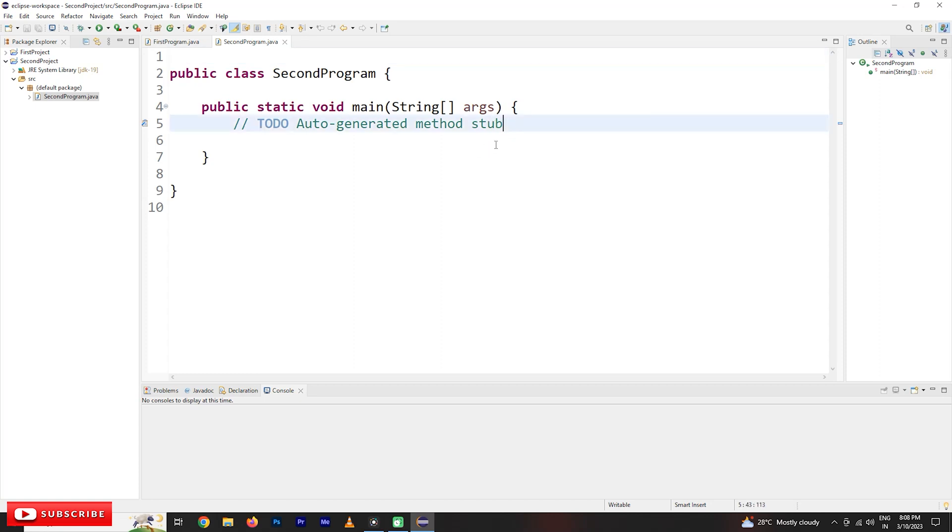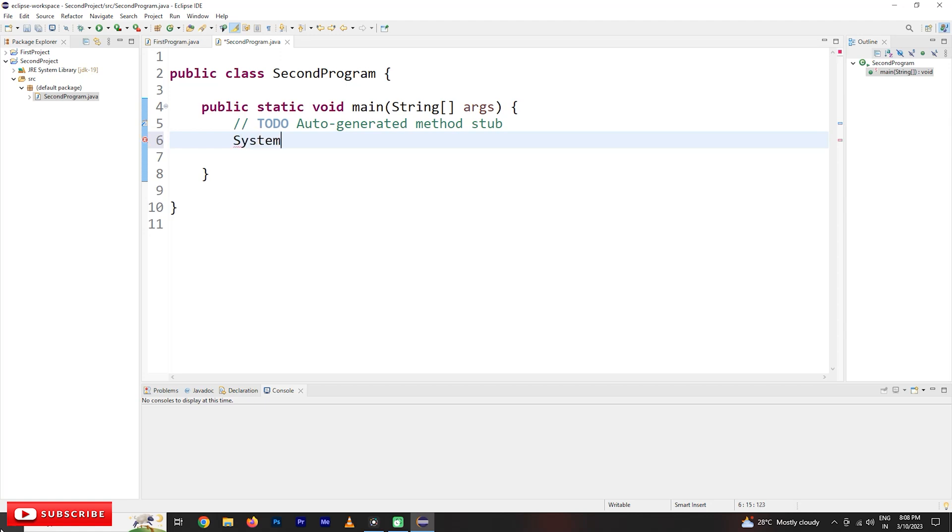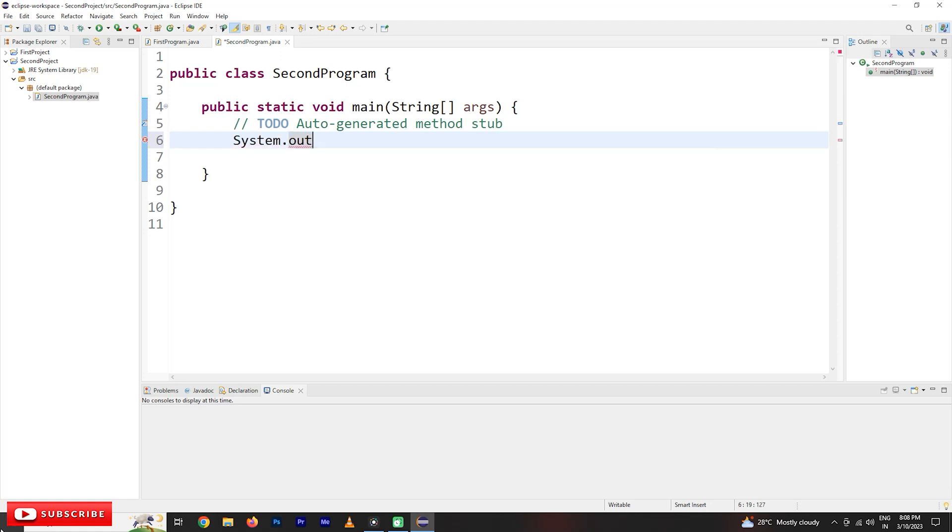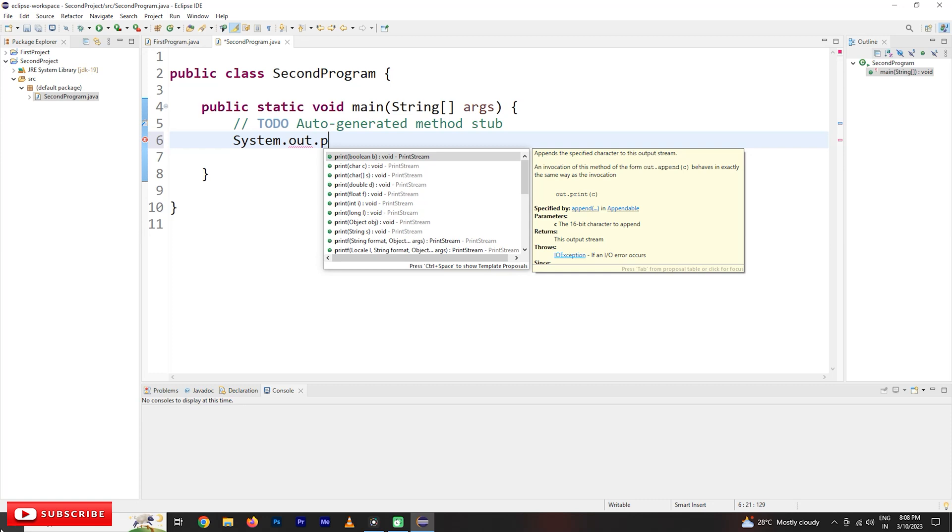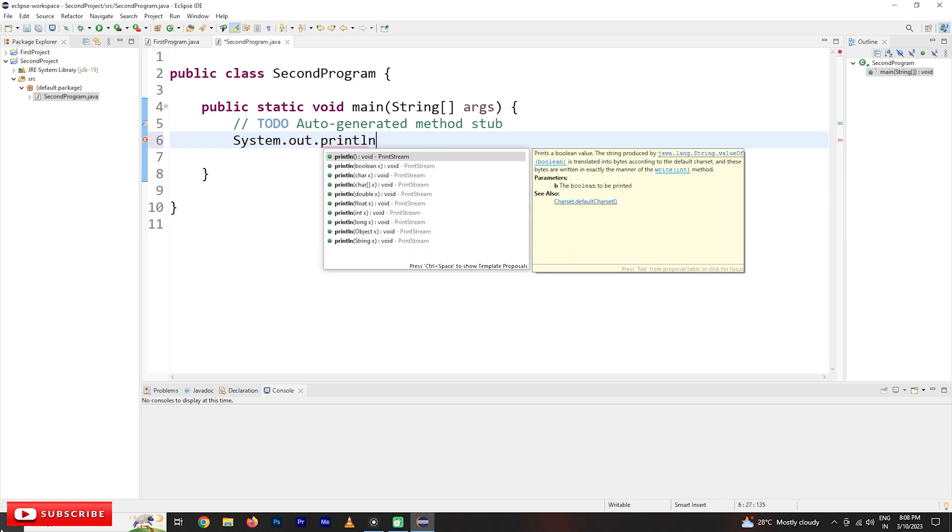Now we are going to understand if you want to write a program, you have to start writing from here in the public static void main method. So we are just displaying hello world, system.out.println.